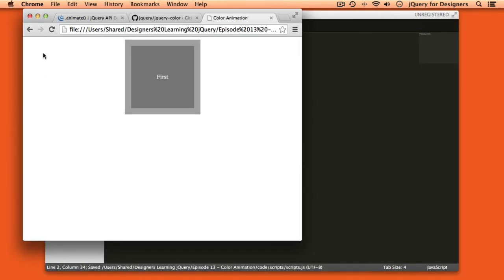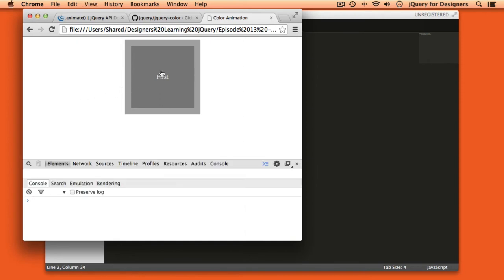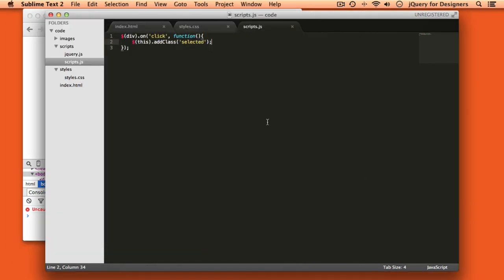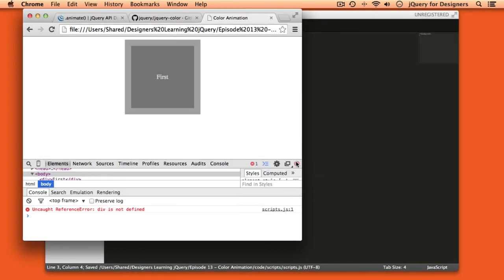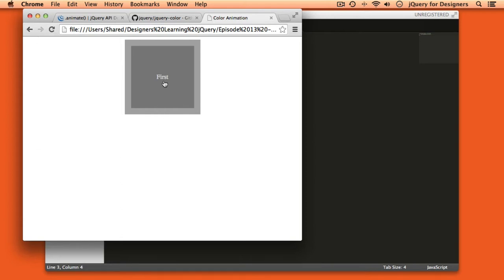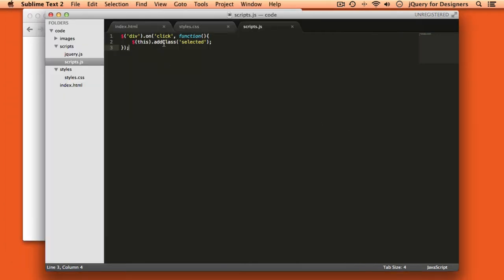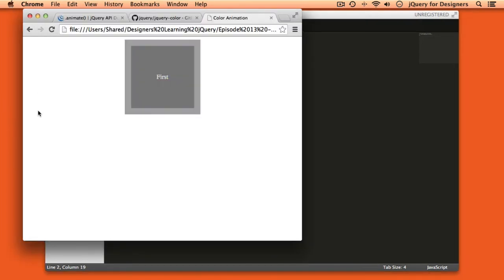When I refresh the page, nothing happens when I hover or click on the div. The error is "div is not defined" — silly me, we have to wrap div in quotes. Now when I click, we get a nice color animation. But what if I wanted the color to go back to gray when I clicked again? We have the handy toggleClass method. So instead of addClass, I say toggleClass — if the class is there it removes it, if it isn't it adds it. Refresh the page, click once it animates to pink, click again it animates back to gray.